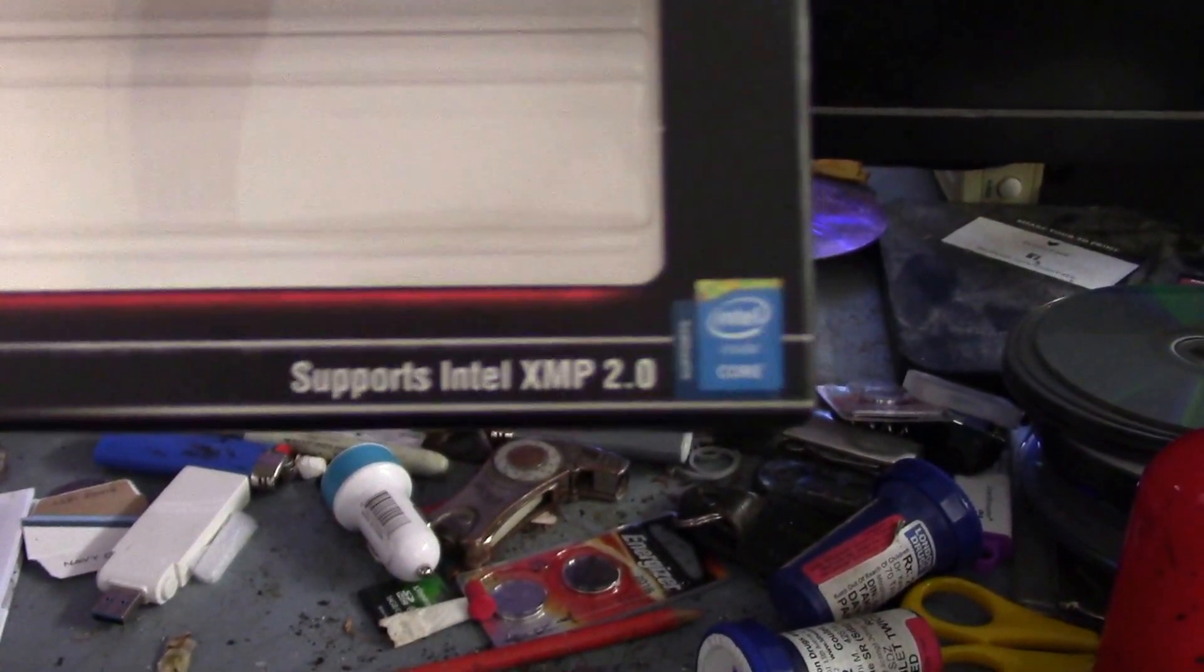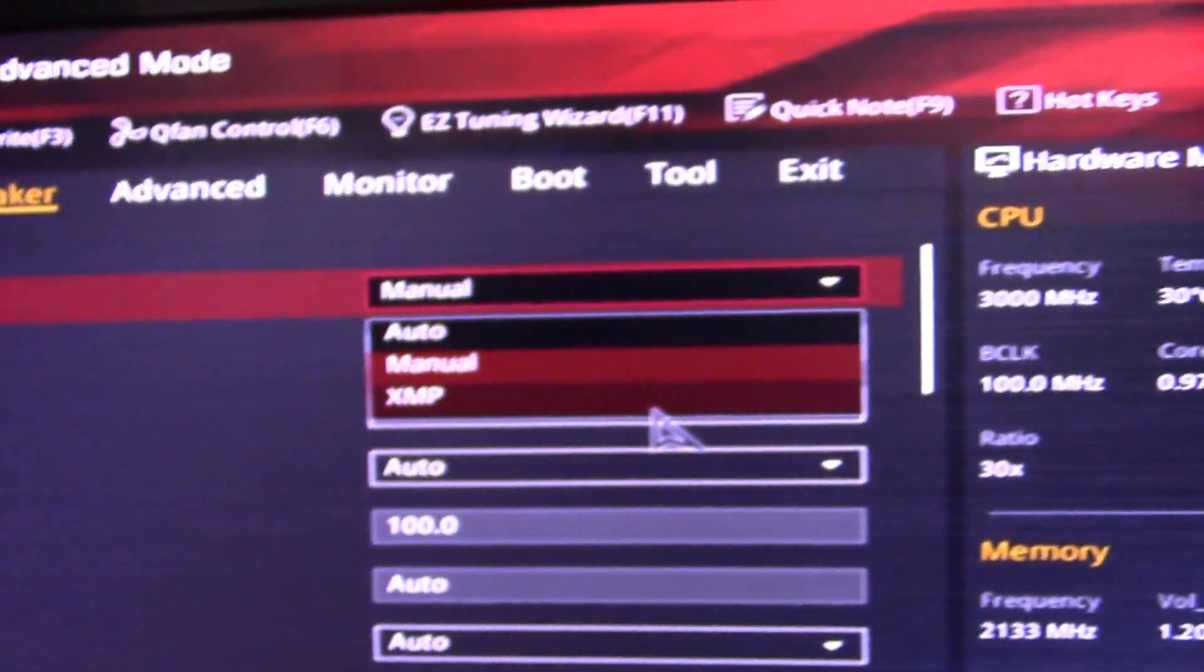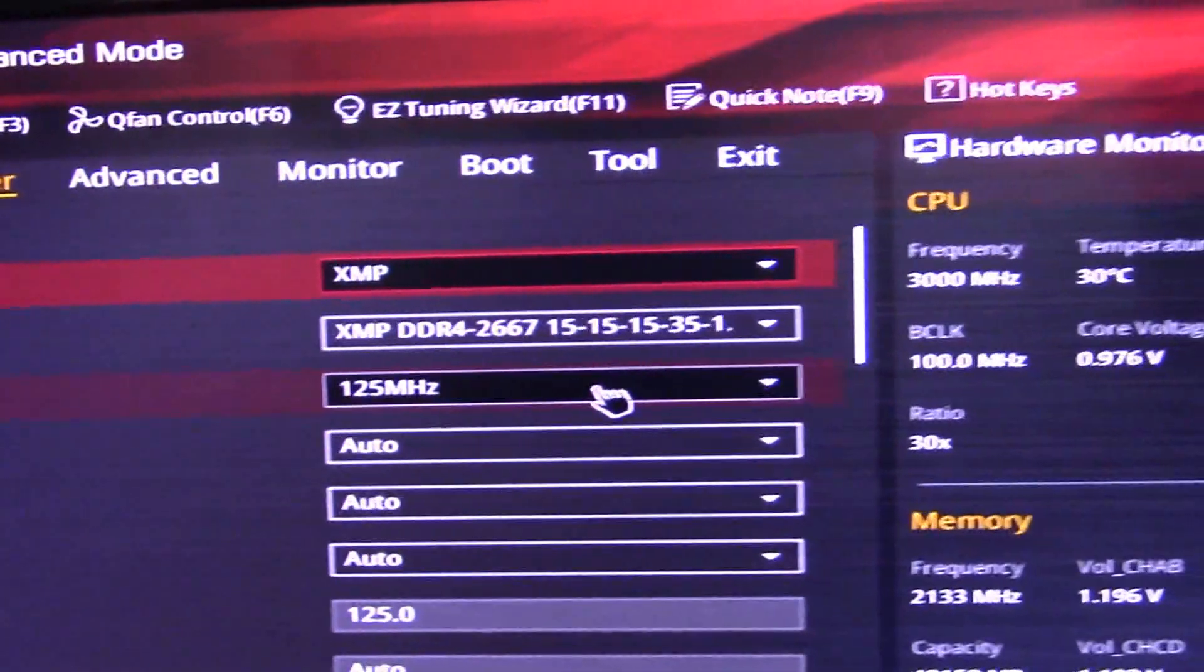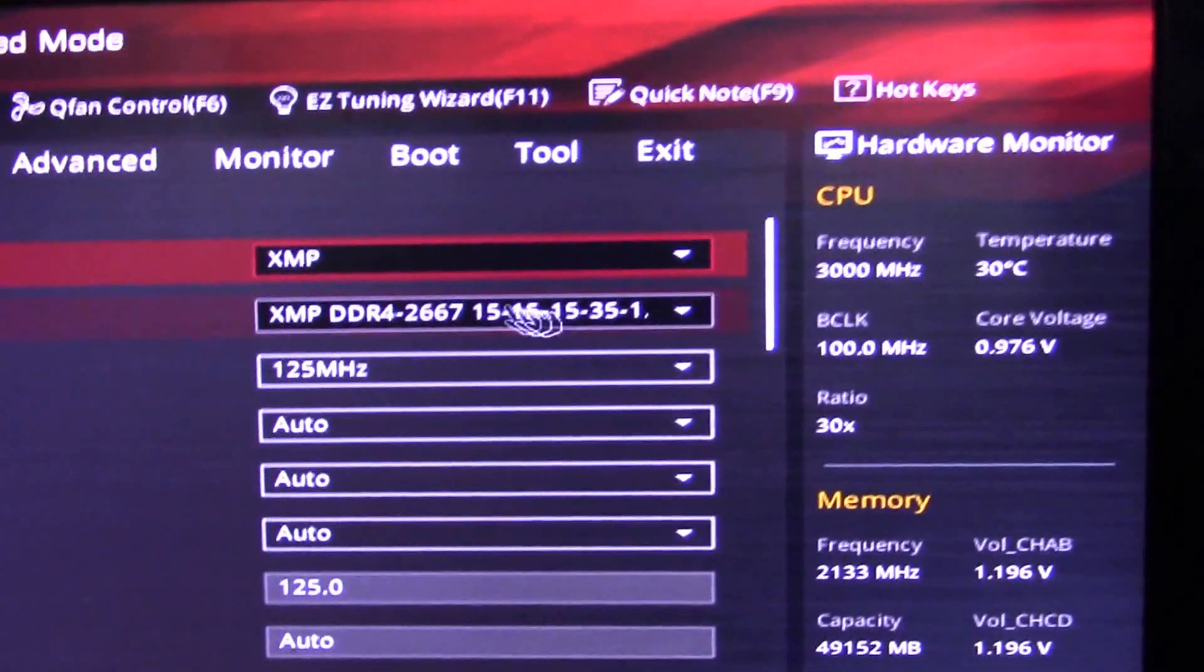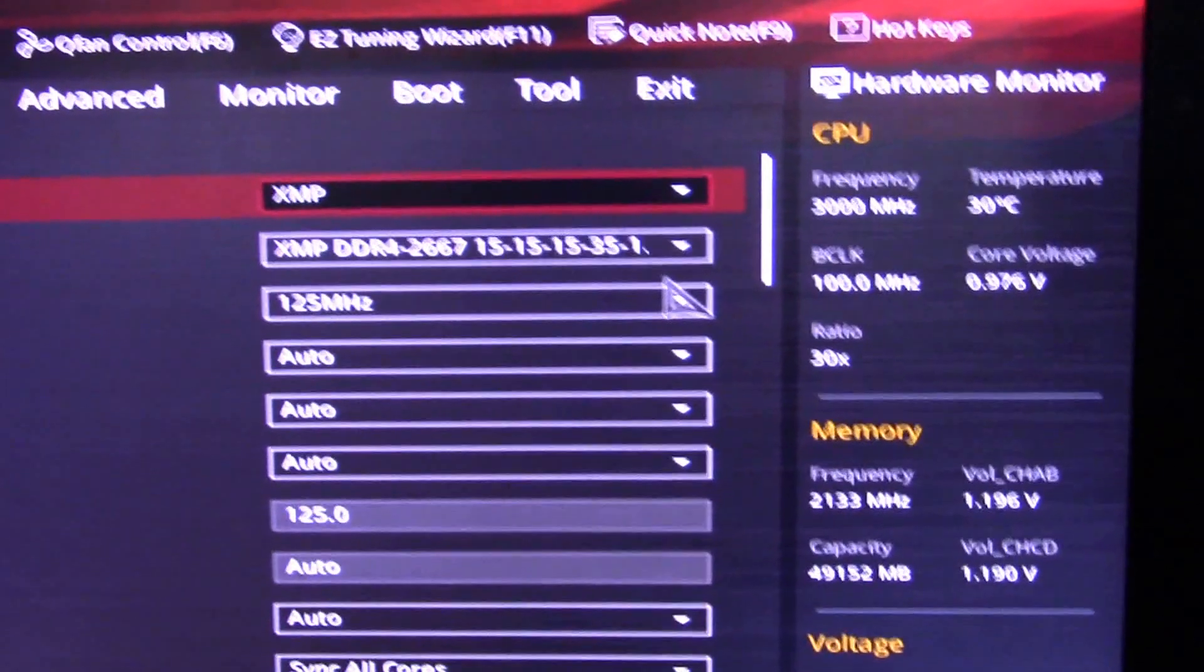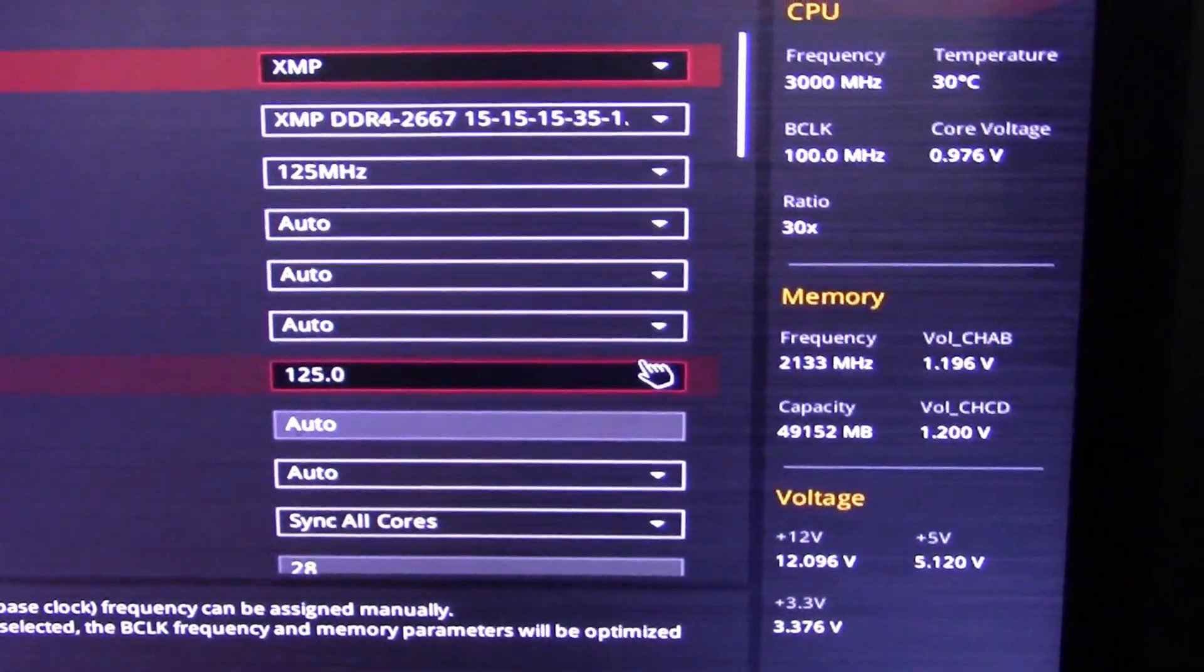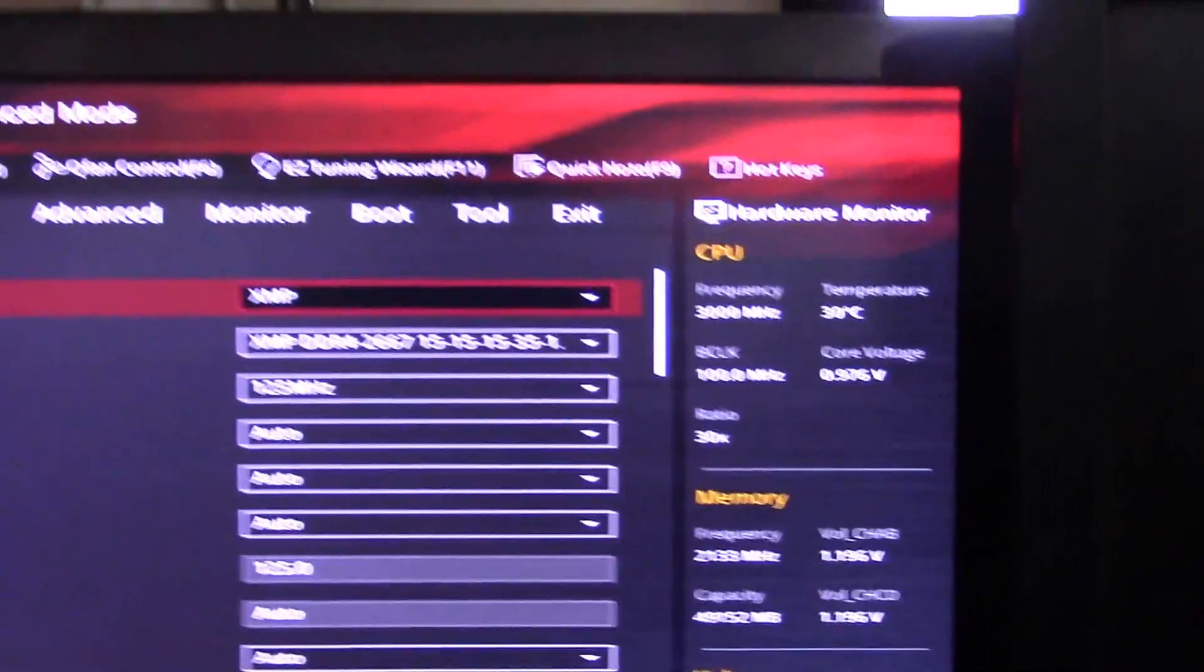See, supports XMP 2.0. So instead of that thing sitting at Auto, make sure you click down to XMP. See how that popped up? There's my RAM. So do that and that's all you need to do. F10 it, save that.